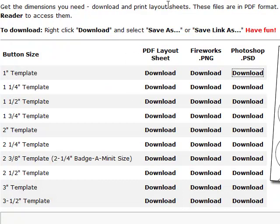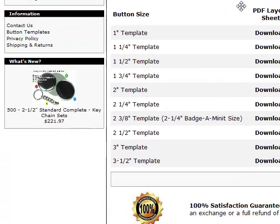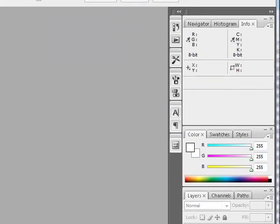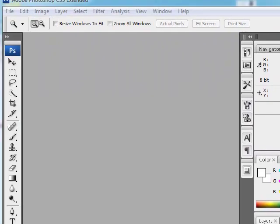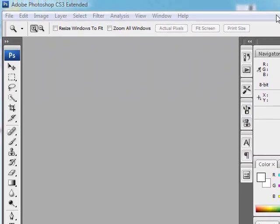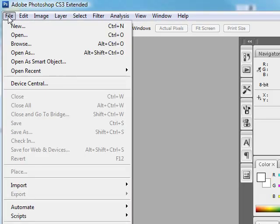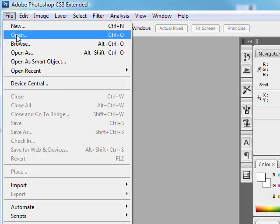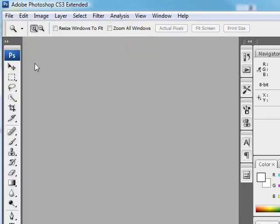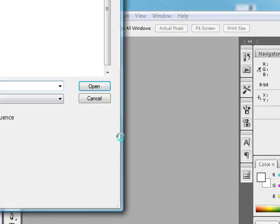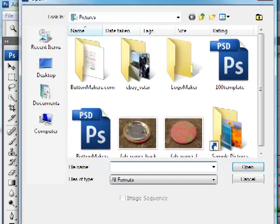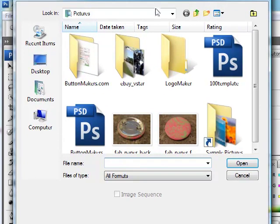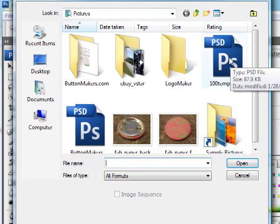Now you've downloaded the template. Now we'll come over here and open it in Photoshop. Just click file open, and then you browse to where your image is stored.